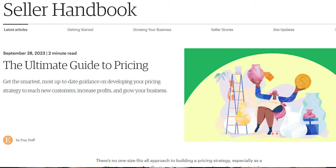And another thing that Etsy has done just yesterday, I saw they released this ultimate guide to pricing. And I will say that there's one piece of that article that says take all of your expenses into account. And I think that's really important. I have a pricing guide that I sell, you don't have to buy it.